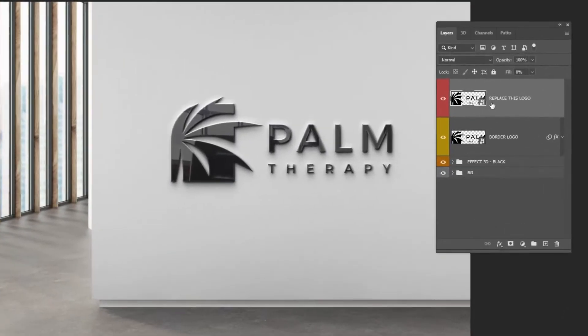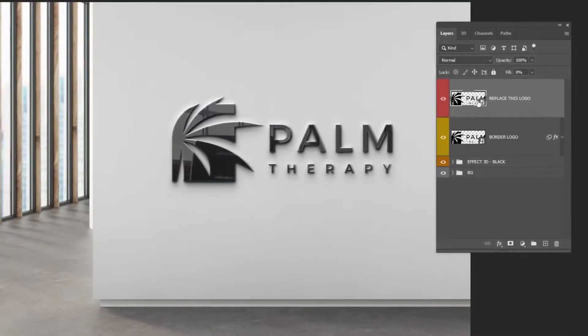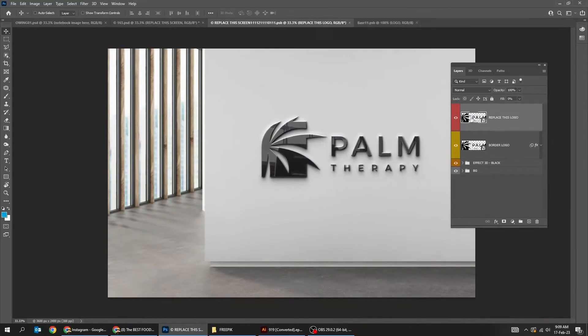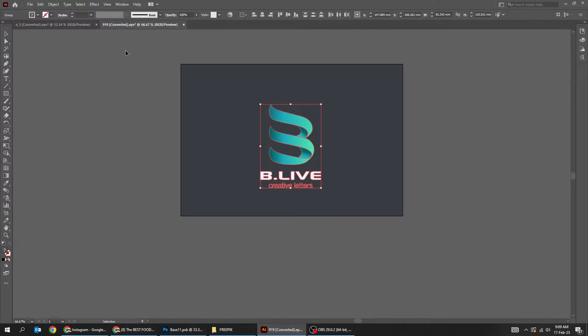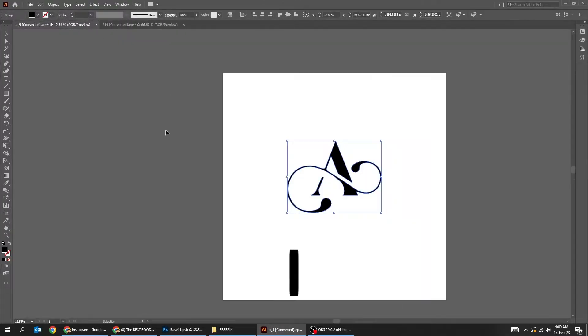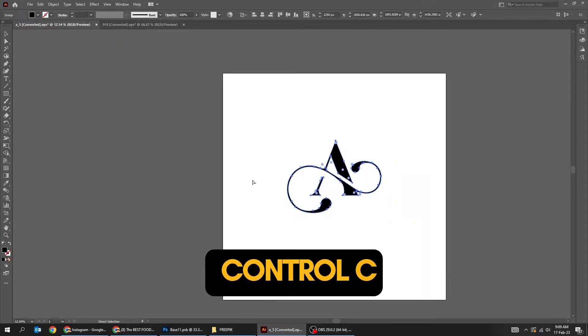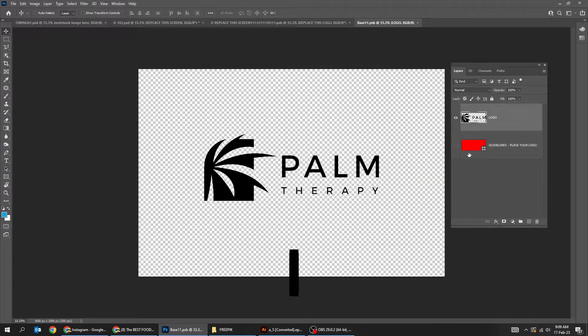Here also, you have to double click again on the thumbnail. Now press Control+C to copy your logo, and then go to Photoshop.